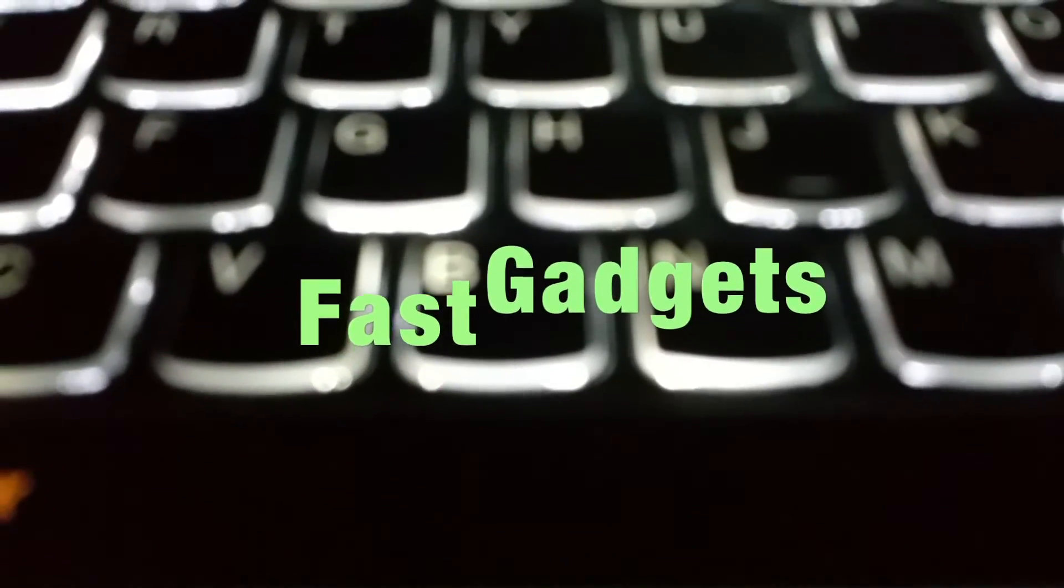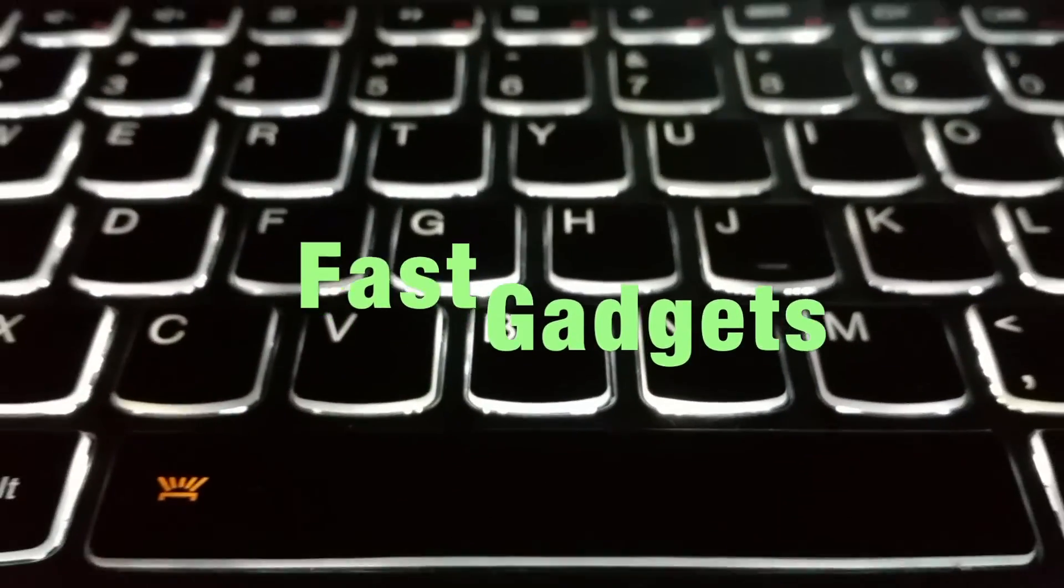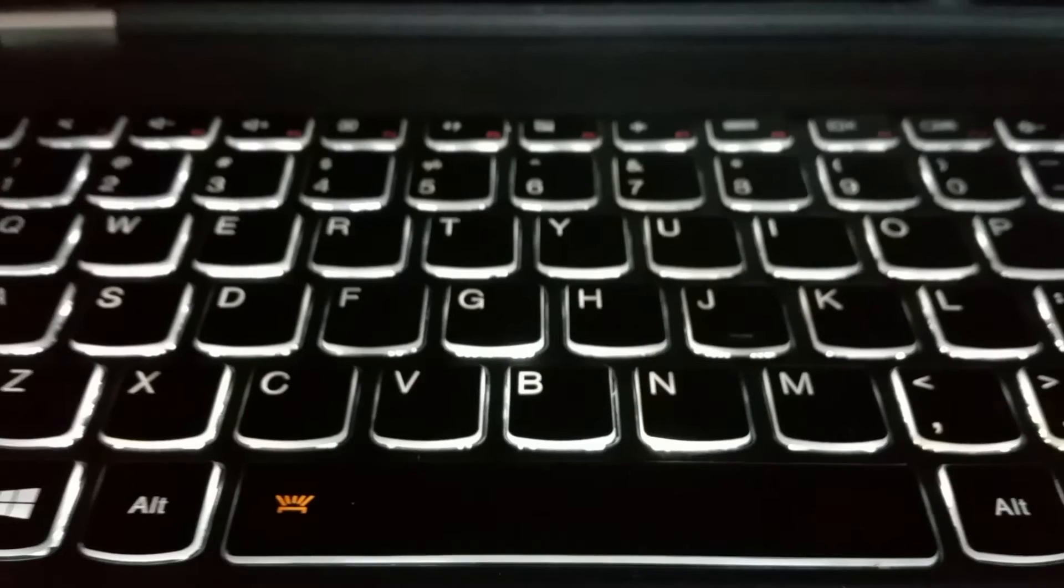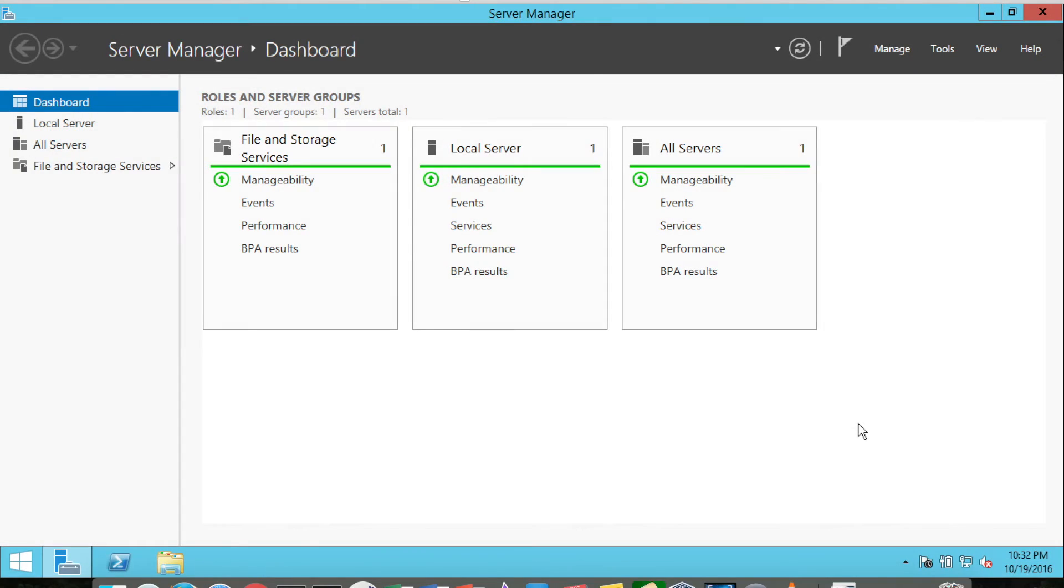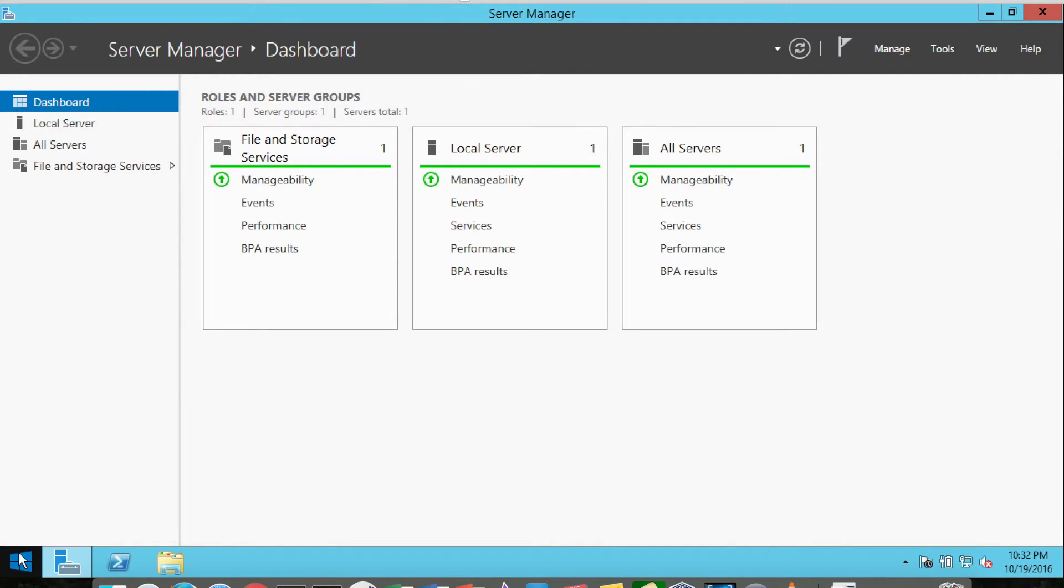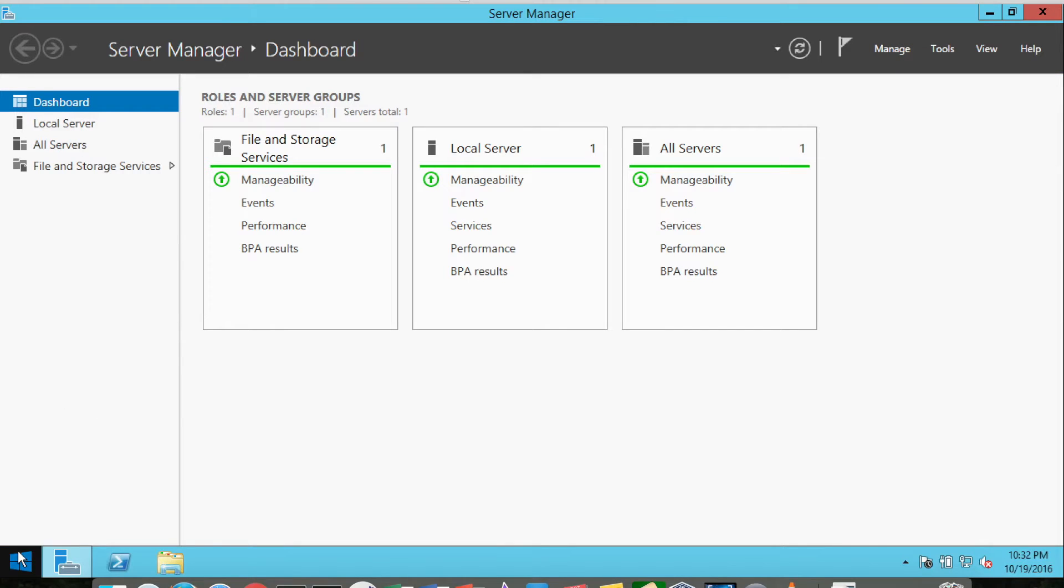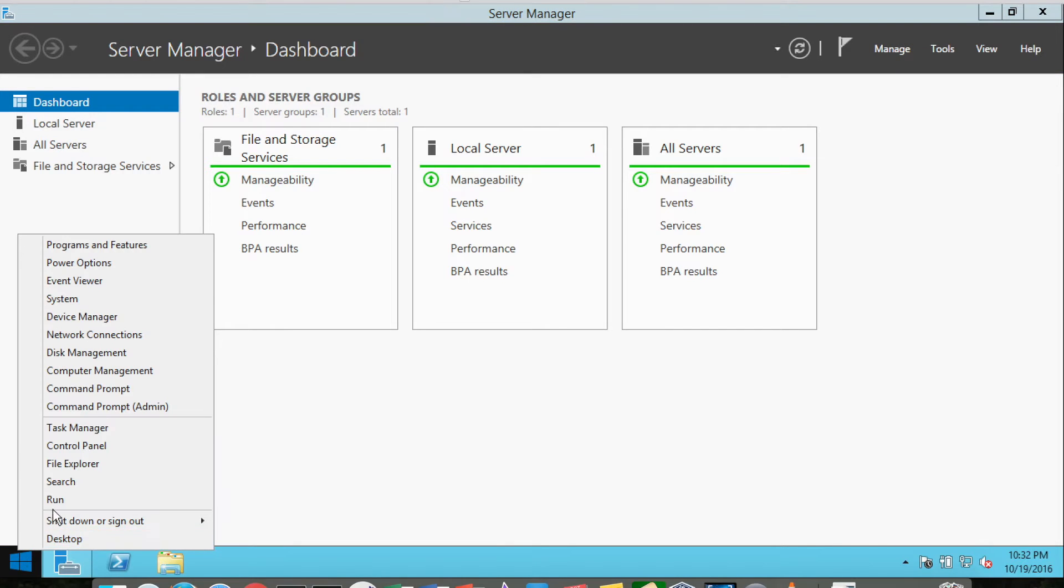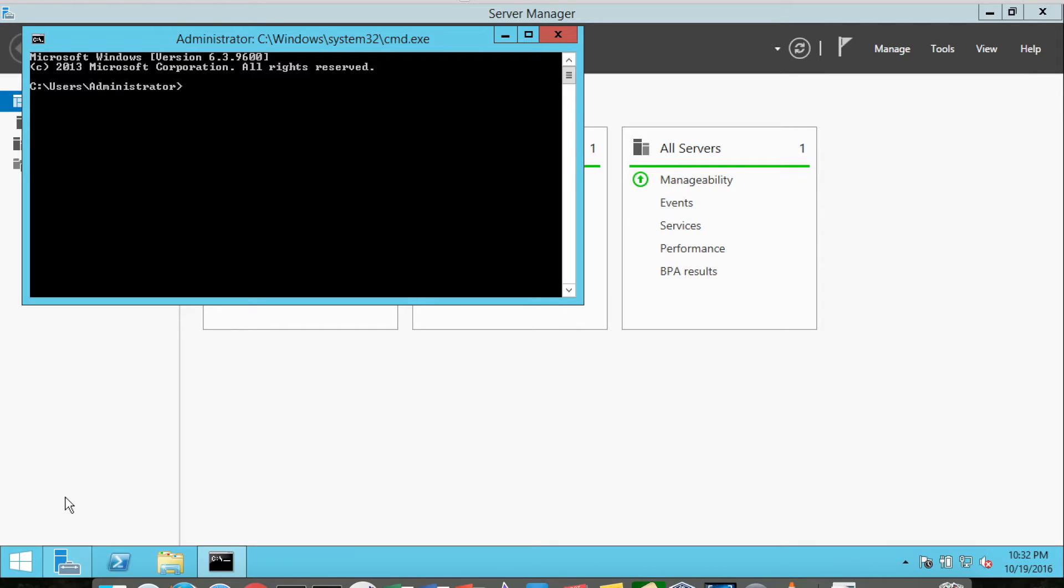Welcome back to Fast Gadgets. Today we're going to install Active Directory on a Windows Server 2012 R2 server. It's much simpler than it used to be. Before, you would install the services, add the role for Active Directory, and then run the command DC promo.